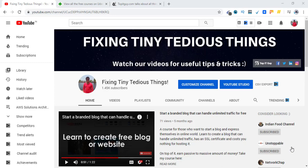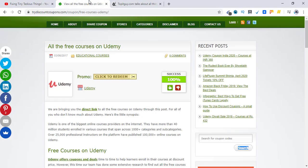Hello everyone and welcome to Fixing Tiny Tedious Things. In this video I'm going to talk about some of the major updates that are going to be about Udemy free courses. This update is important for both instructors and students.